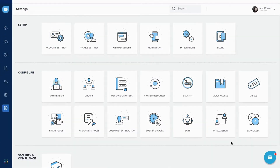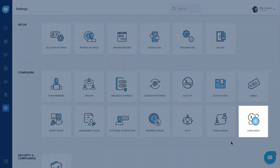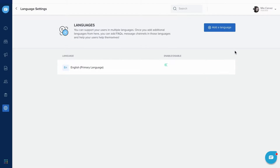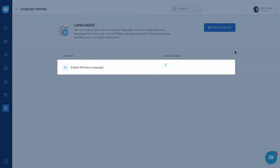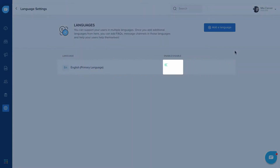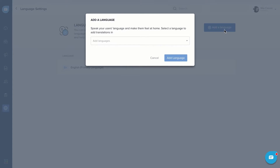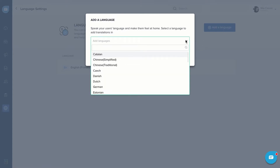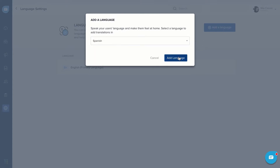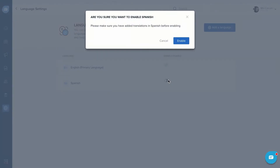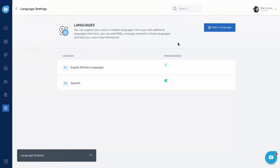You can add and enable languages in language settings. First, add a primary language and enable it. This is mandatory, as the primary language will be used as a fallback language in case your user's browser locale is not added or is disabled. Next, click Add Language and add the other languages. You can move the status toggle to enable or disable an added language.